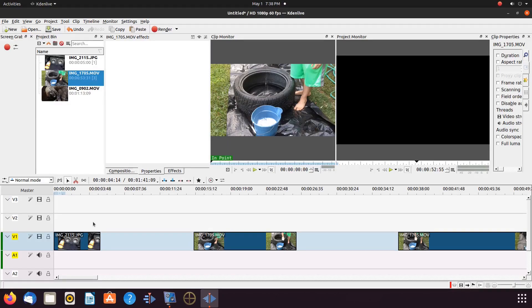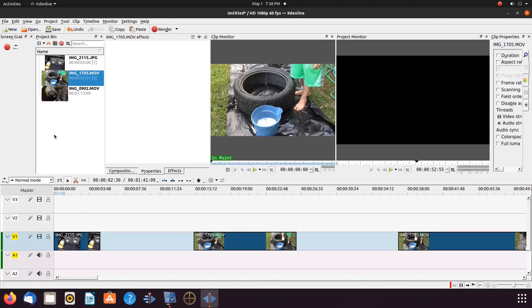Although we do not record a video using a green screen, we show you, using the video editor KDNLive, how to put one in place.